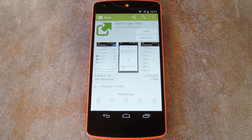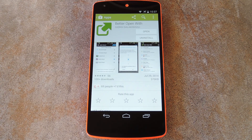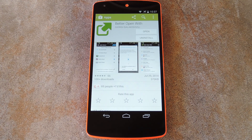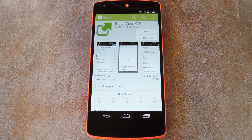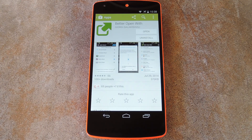What this app aims to do is replace the Complete Action Using dialog with one of its own. Instead of just allowing you to select always or just once, Better Open With lets you choose a preferred app for various file types that will be auto-selected after a preset period of time. But during that period of time, you can still select a different app to open the file with, essentially allowing you to have both just once and always at the same time.